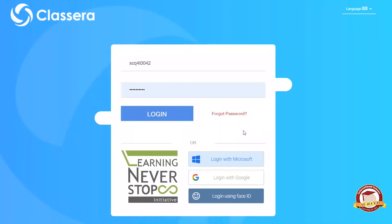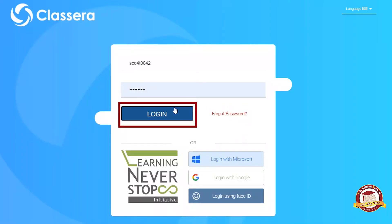How to set a schedule on Closera. Enter your username and password, then login.